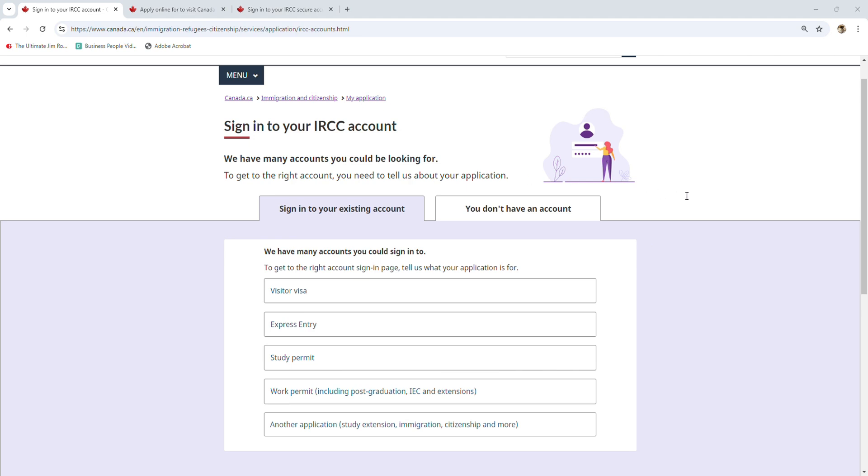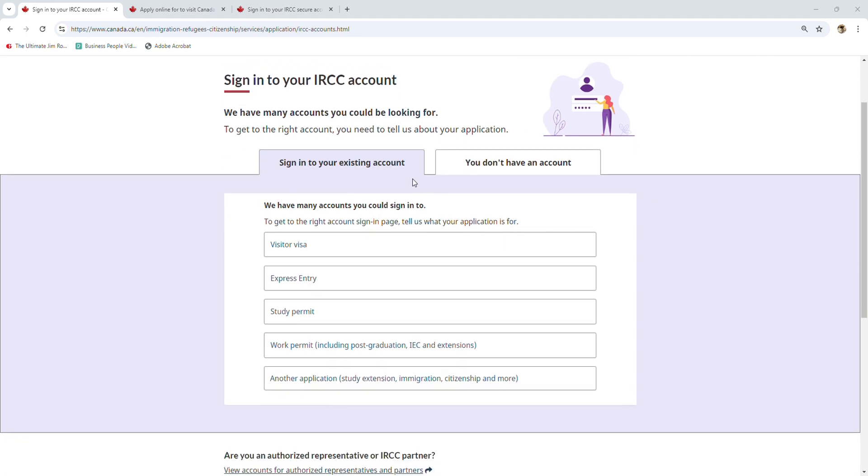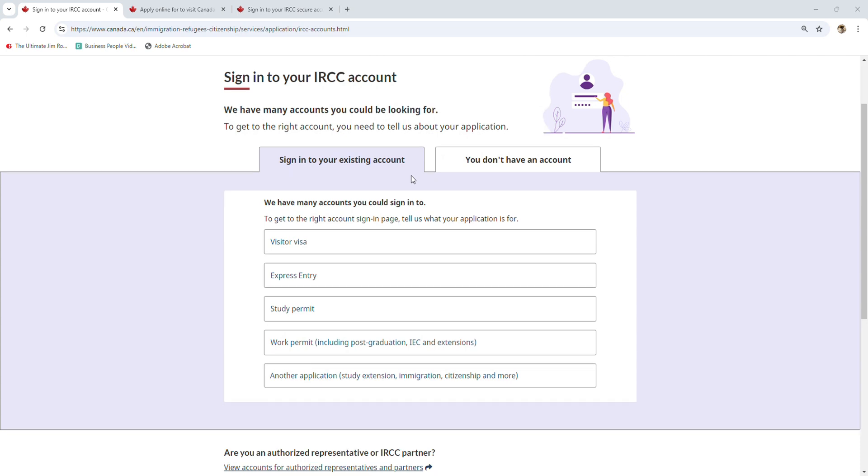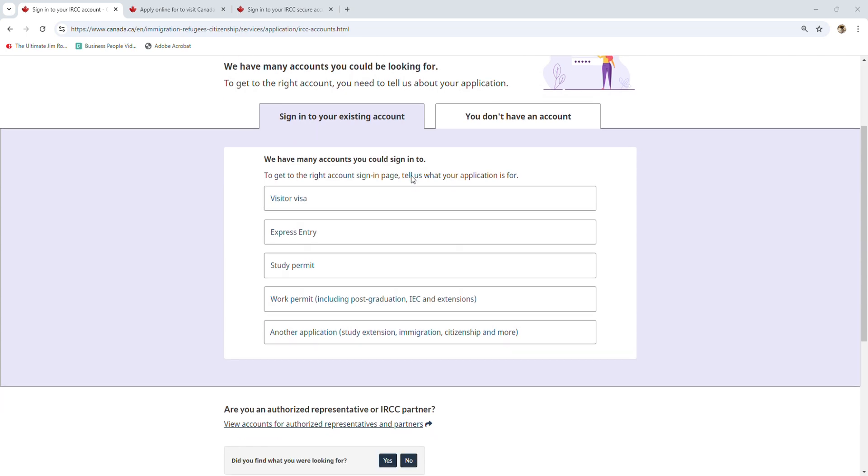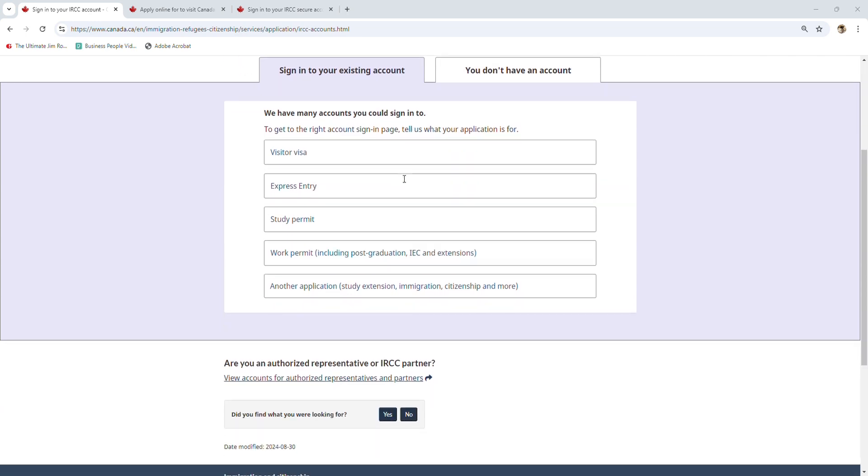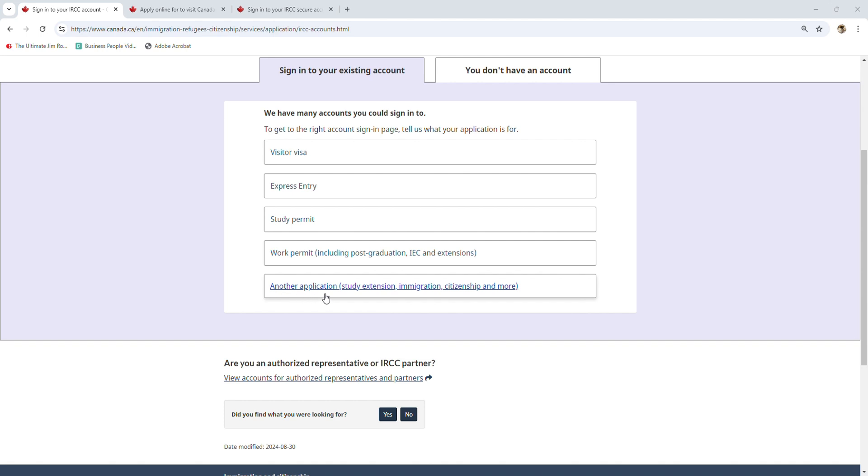Hi, hello everyone. Many people are often confused about which IRCC account to use for immigration purposes, for example: visitor visa, express entry, study permit, work permit, and other applications like study extensions.